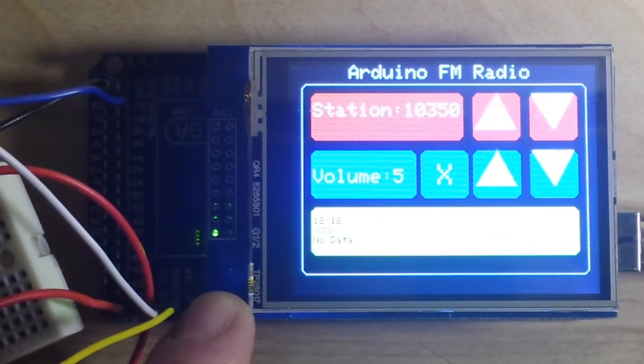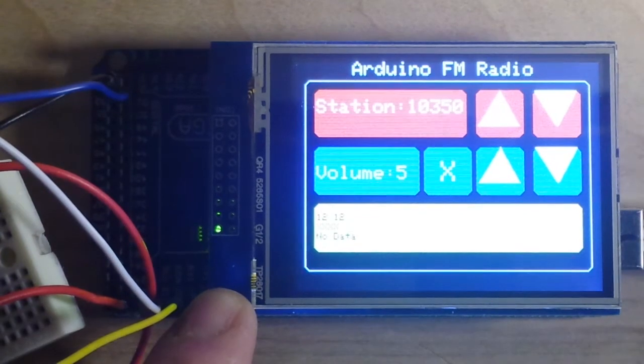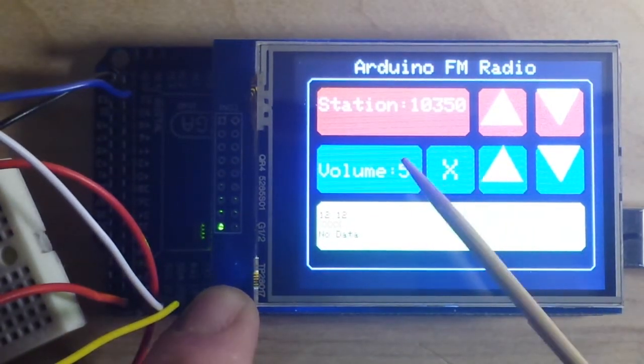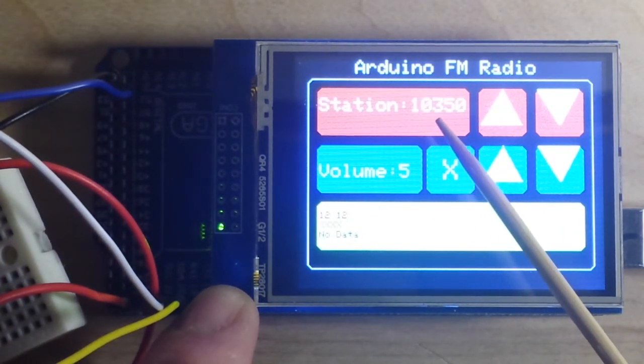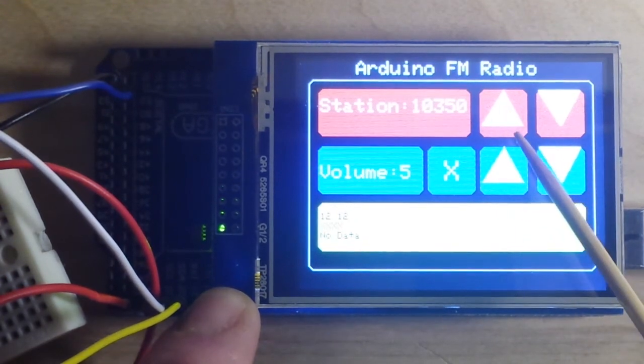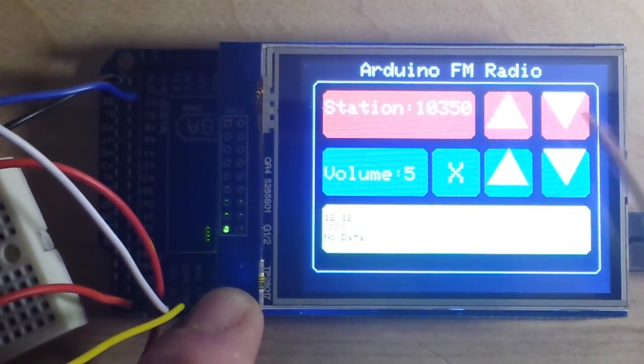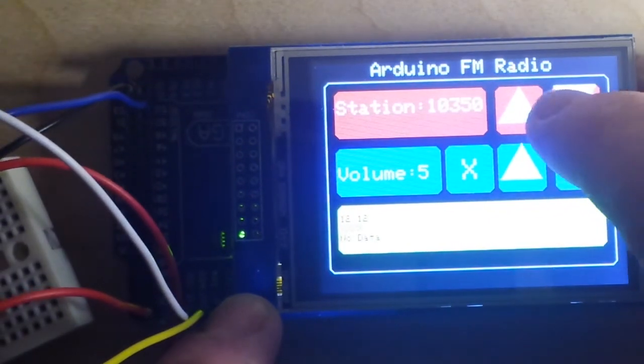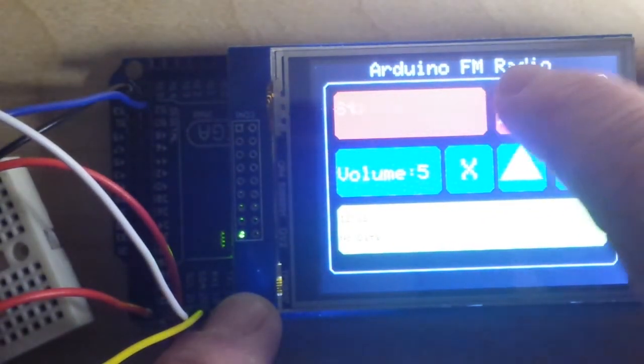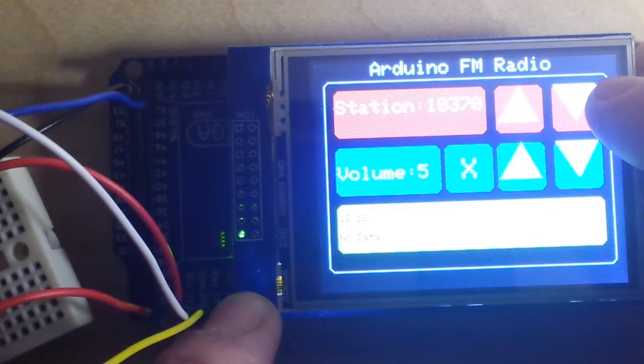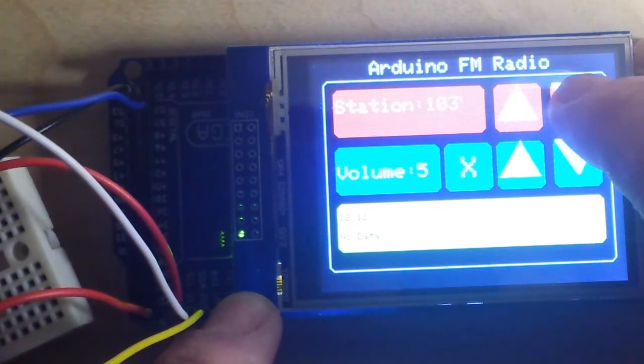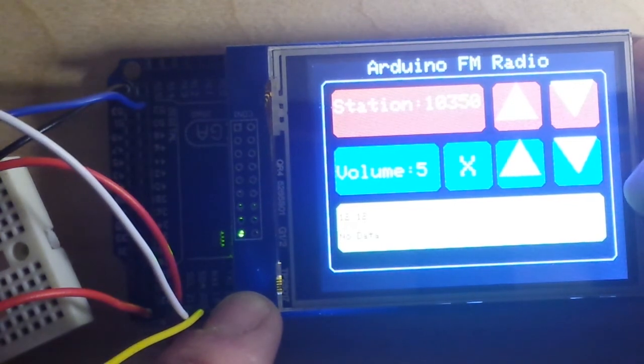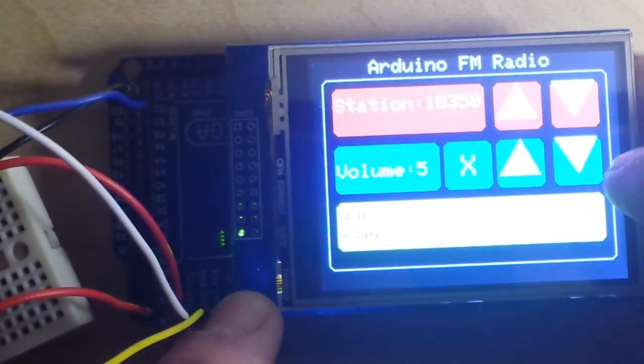So now you can see a little better the controls for the radio. The first thing we have is the station and you can see we are on 103.5. And then we have station up and station down. So if you touch the buttons it goes up. There seems to be some sort of a delay here. I can't figure out why. Okay, there's down.